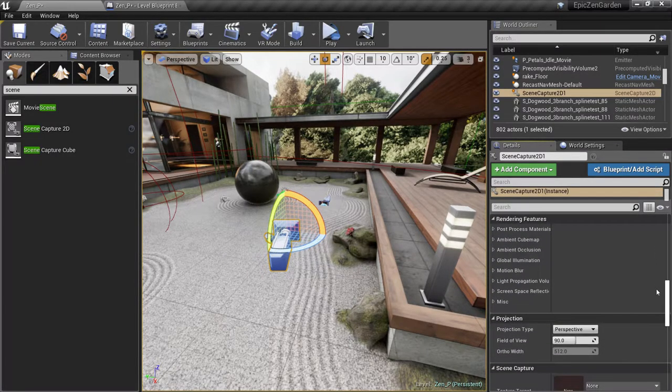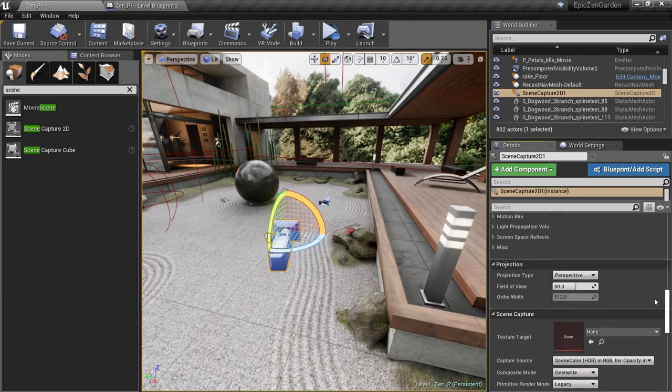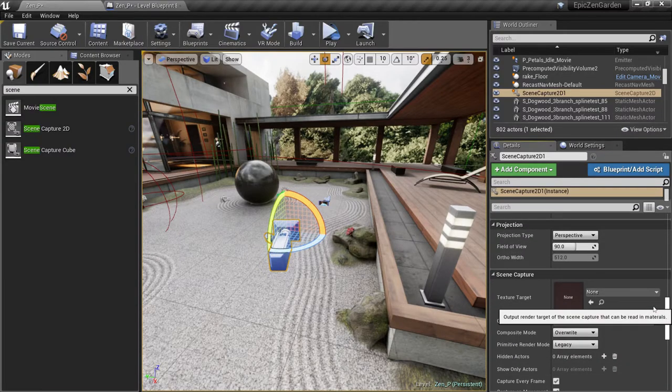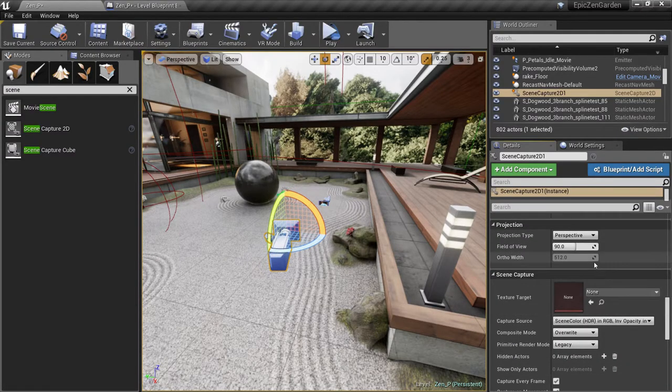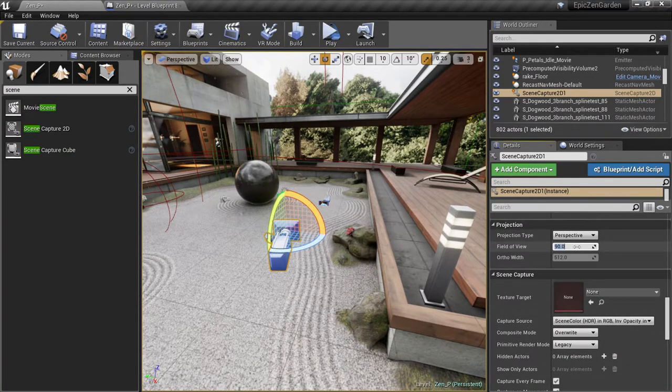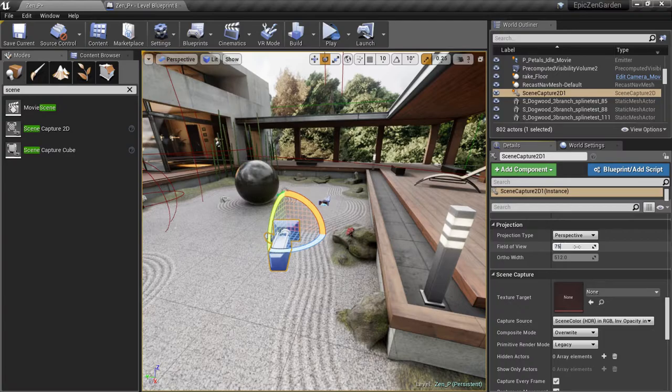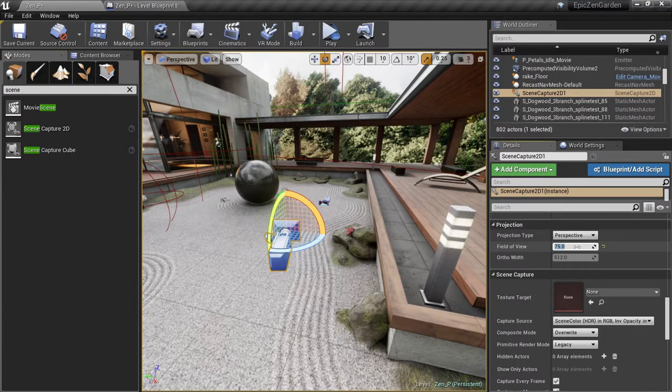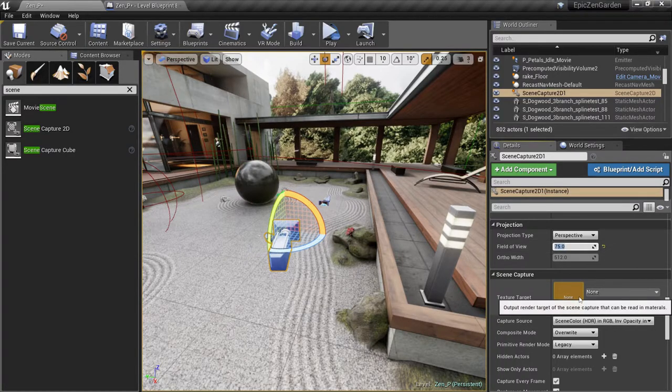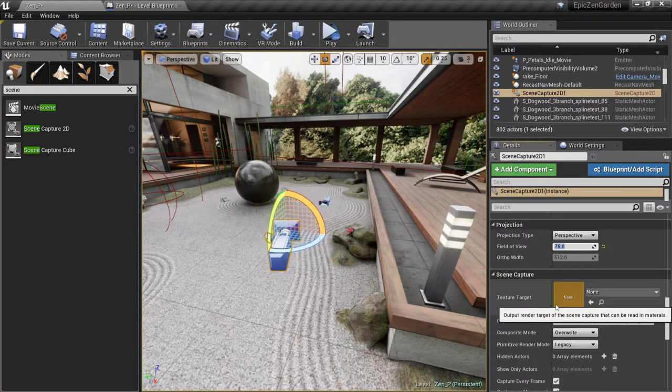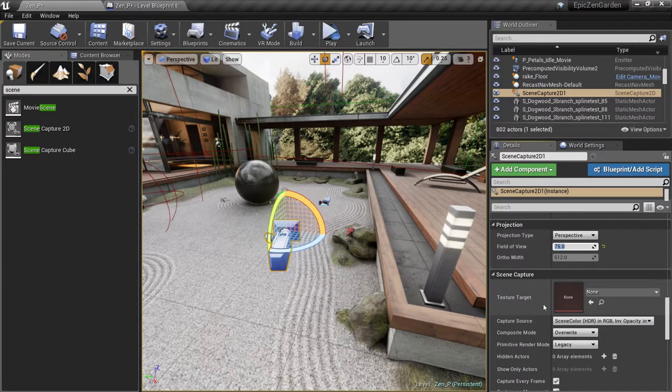The only settings we're going to change are the field of view to make it a little narrower. And then we're going to assign our render target texture to the camera.